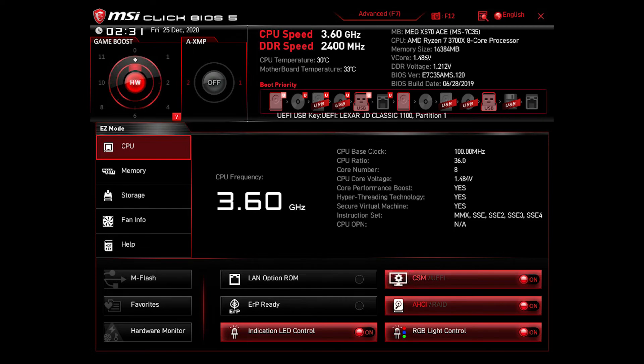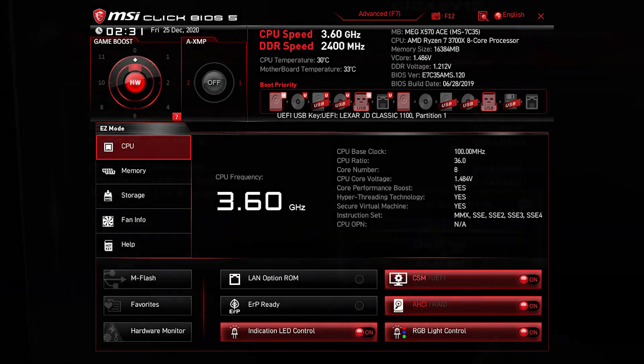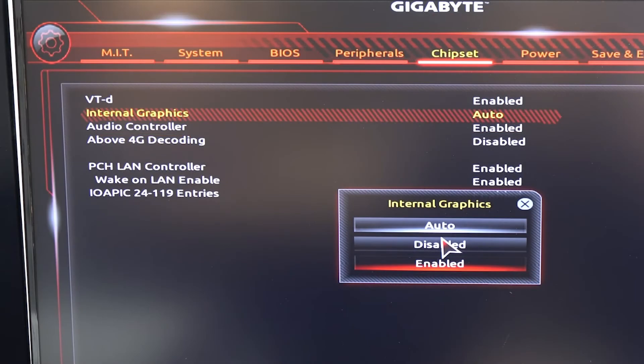After entering the BIOS, you will need to look for the GPU function and make sure that it is set to the enabled position.